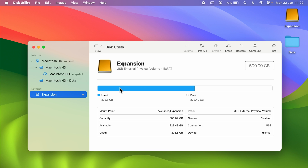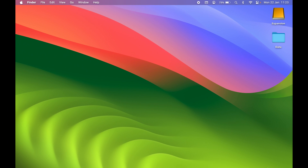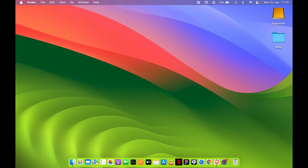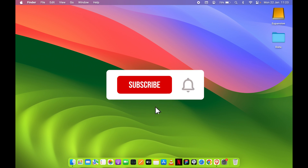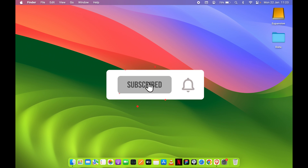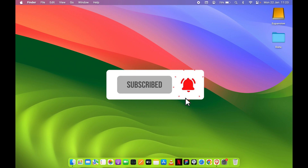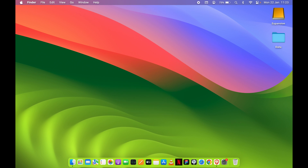These are the steps to access an external drive connected to your Mac. If you found this video informative, don't forget to subscribe. See you in the next one.